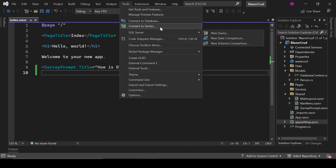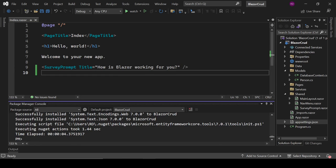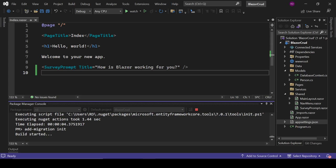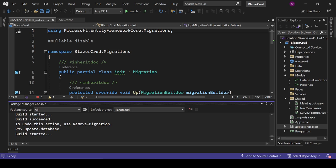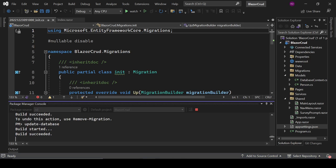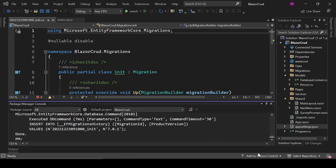Now open the NuGet Package Manager Console and run migrations. Type 'Add-Migration Init' — 'Init' means initial. Wait for it to complete. Then run 'Update-Database' — all changes will be reflected to the actual database after this command. Once done, close the Package Manager Console.